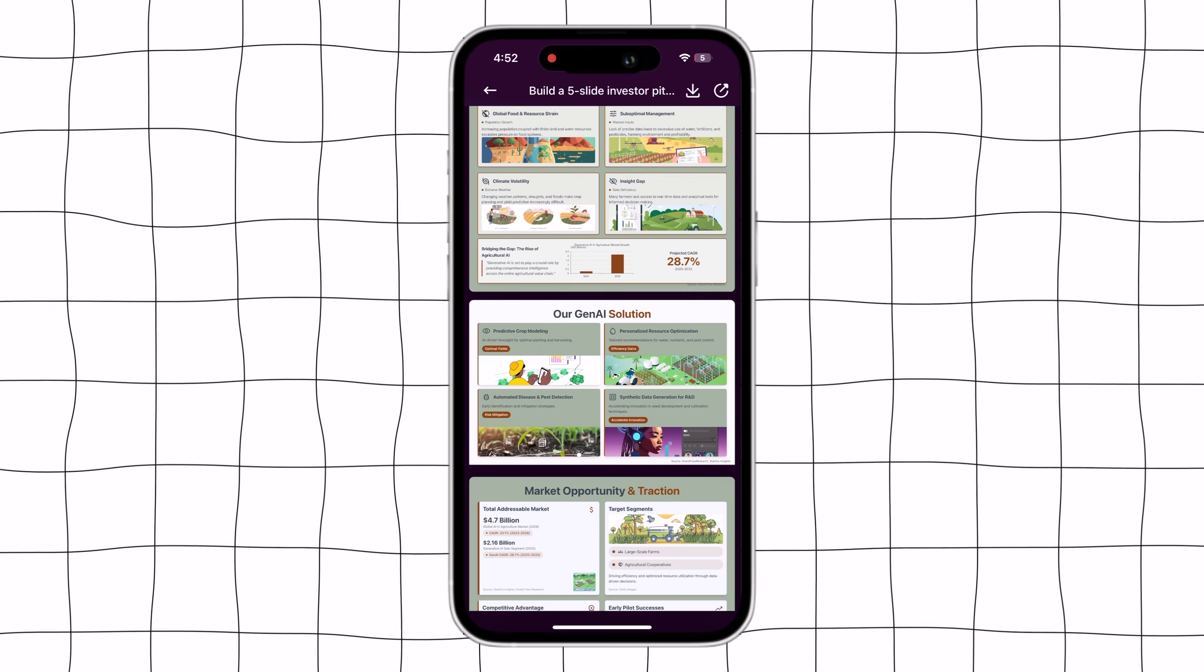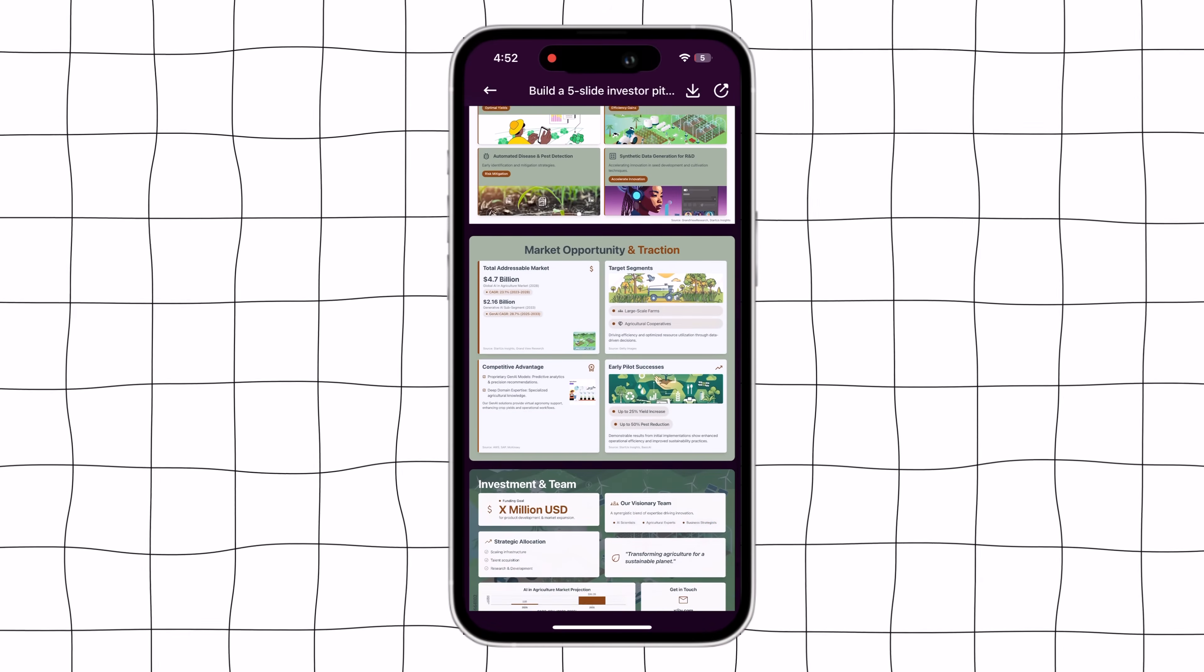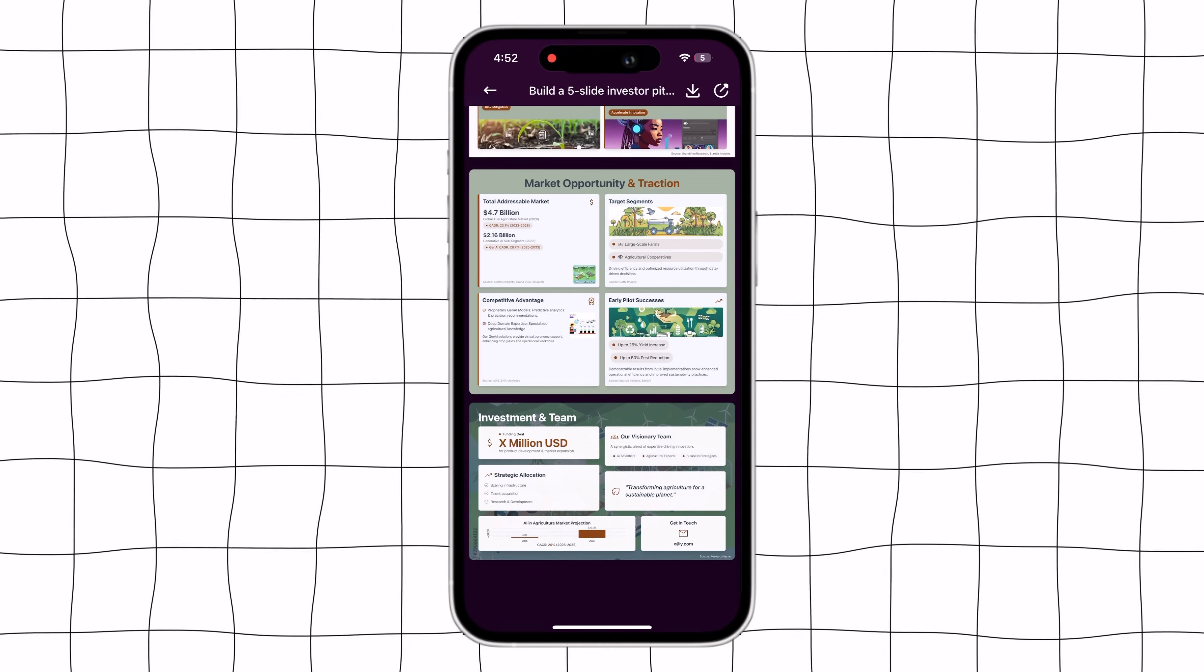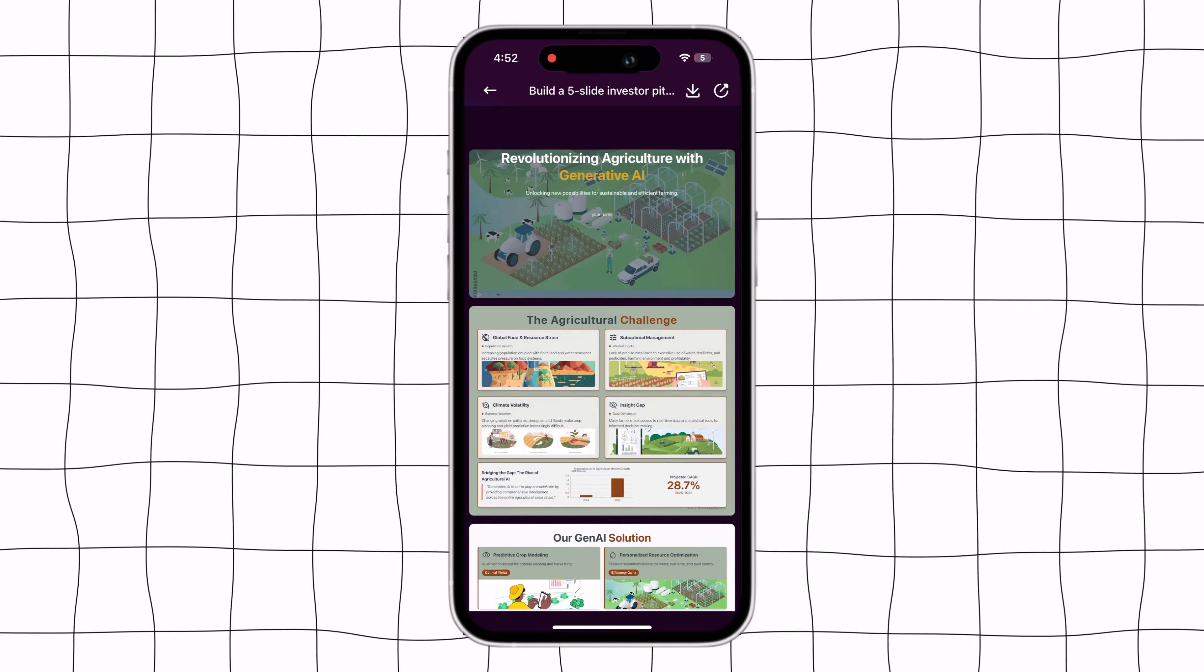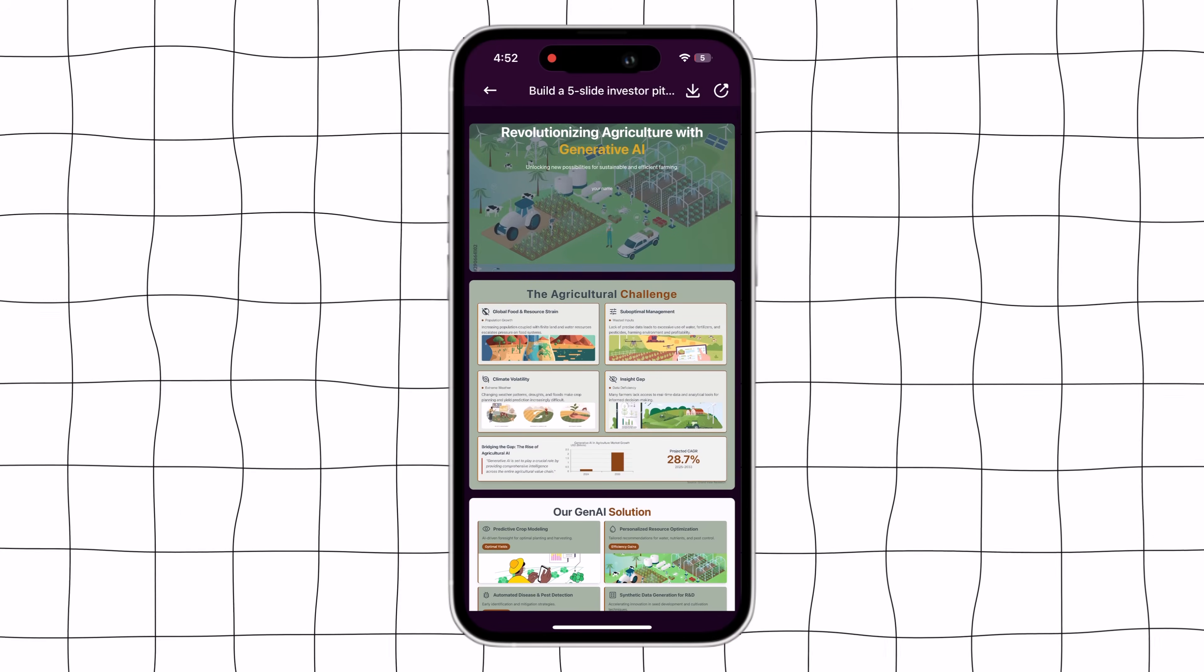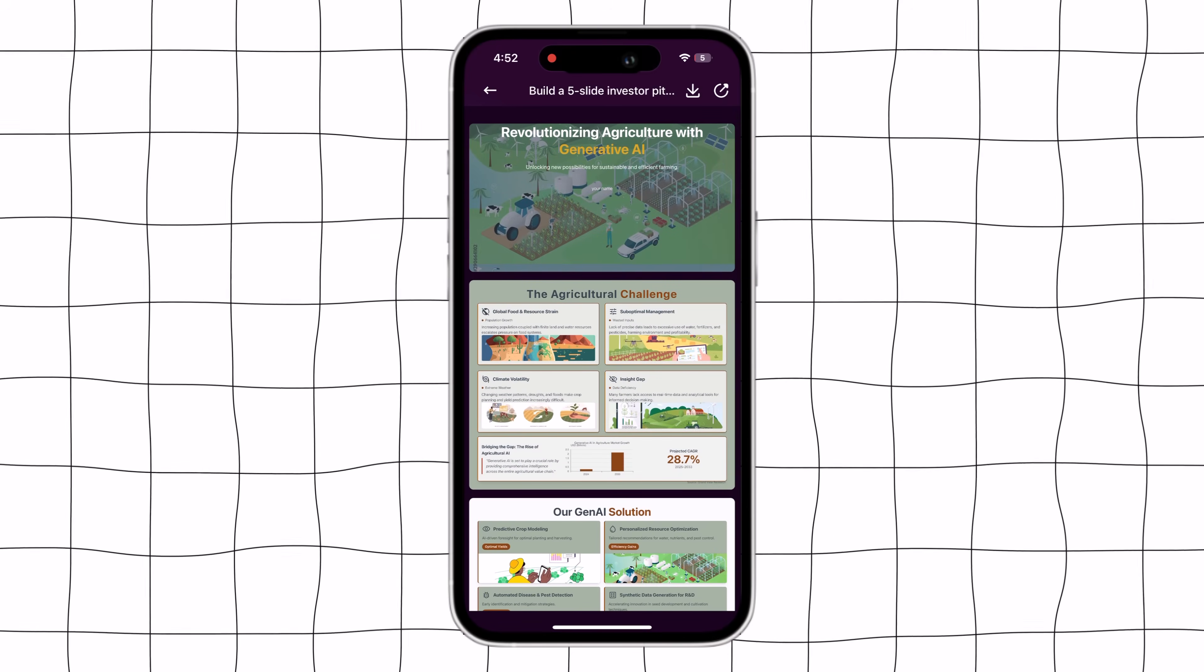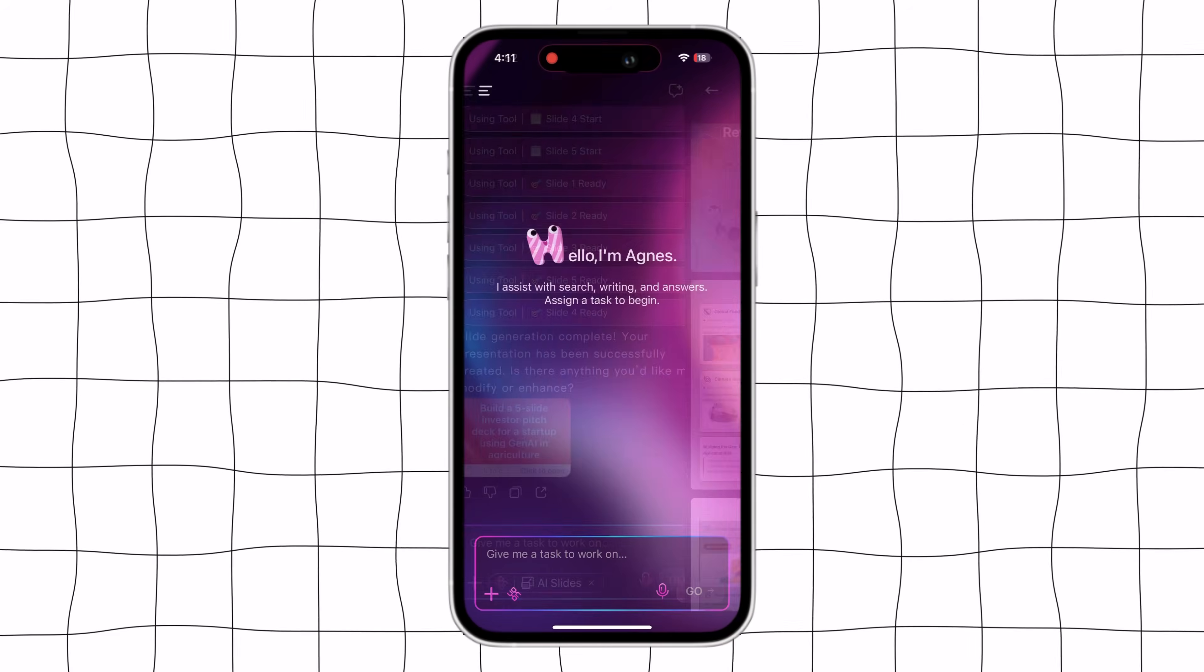The link is available in the video description. Once you click on the description link and create an account, you'll see a dashboard like this.